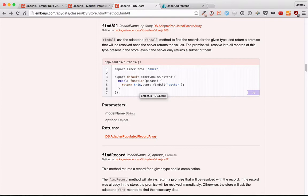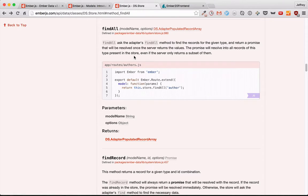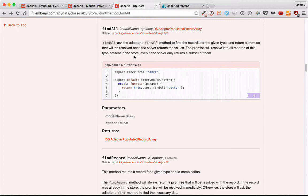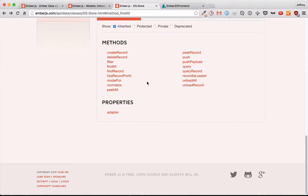So, there you have it. FindAll and FindRecord. These are the two most common ways of grabbing data from the store, and they'll get you a long way when you're doing read-only things with EmberData. Next time, we'll talk more about the store and the cache, and different ways we can manipulate it. I'll see you then.